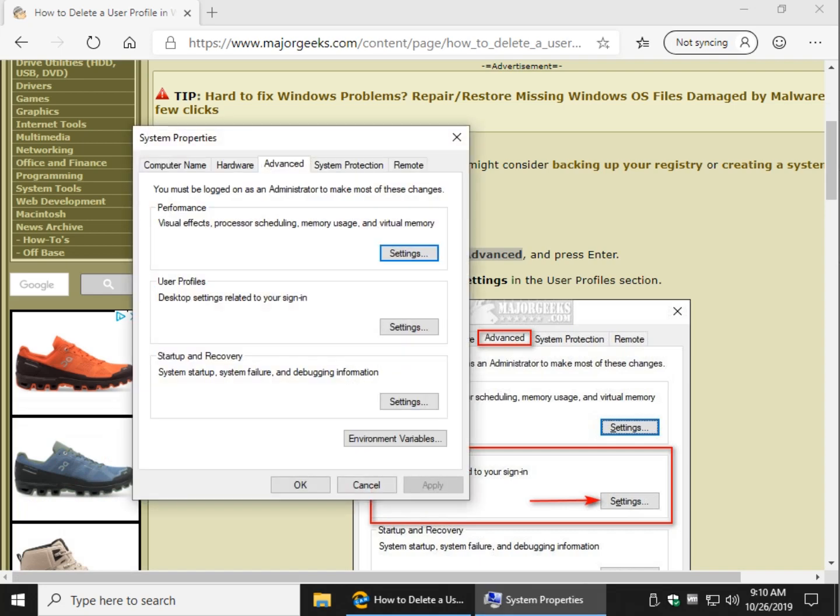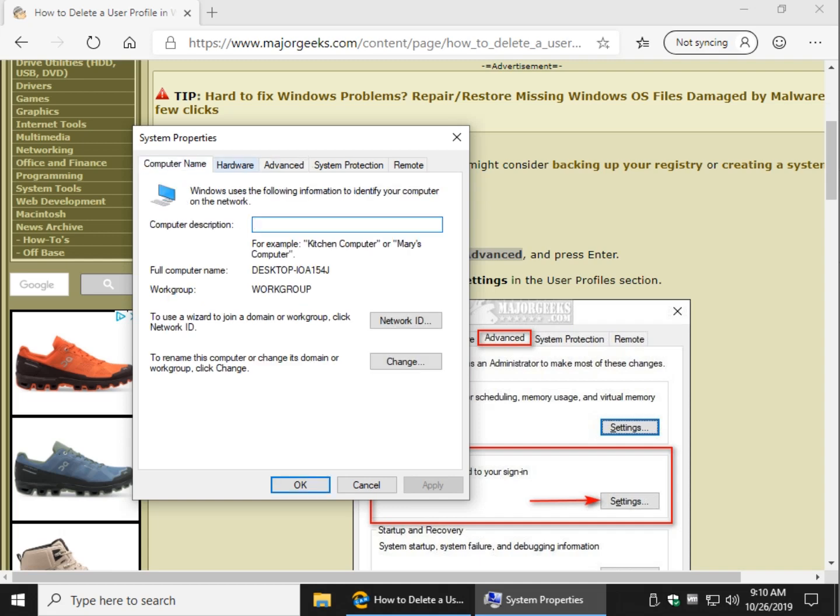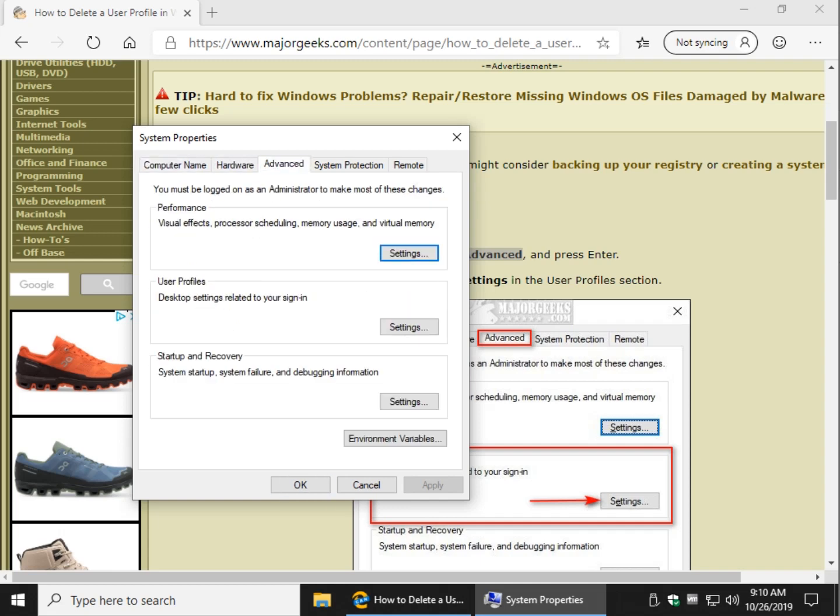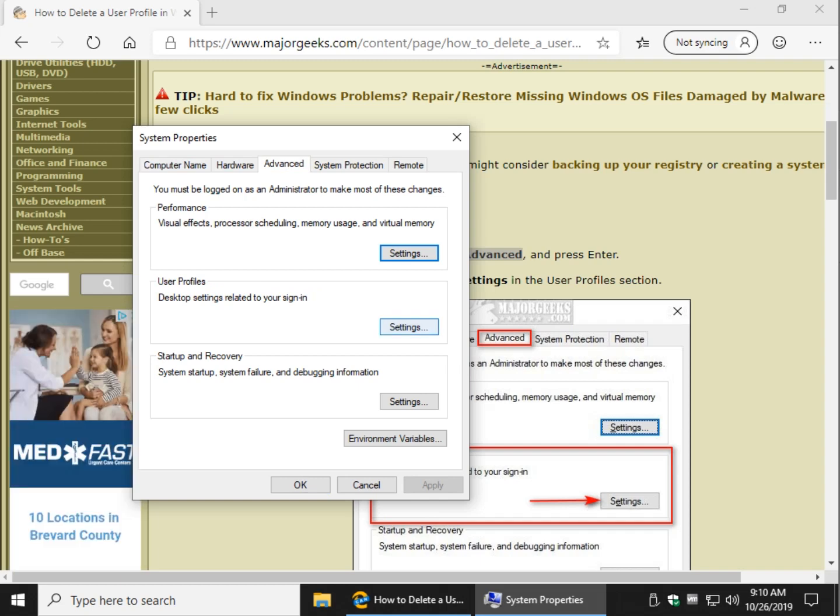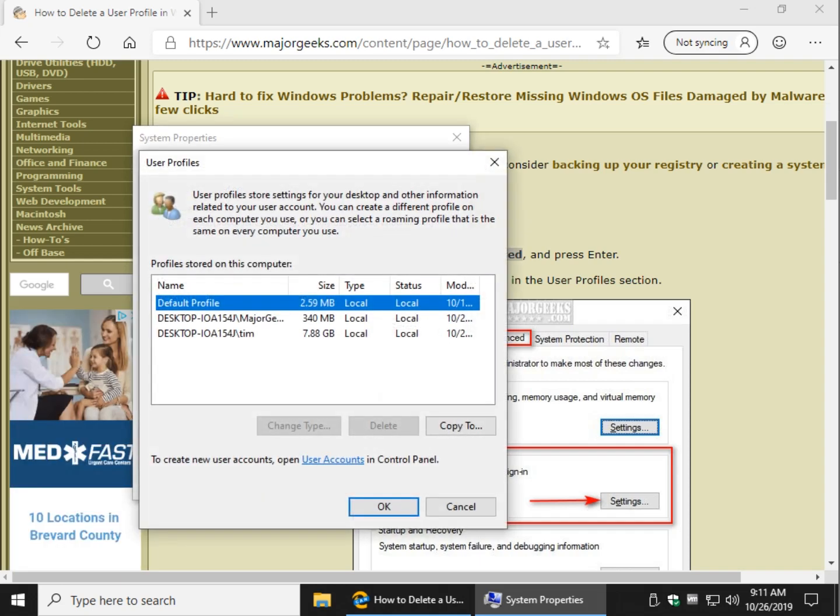And here is your user profiles. Make sure you're in the Advanced tab - you may be somewhere else - click Advanced, click the Settings right here under User Profiles, and there are your users.